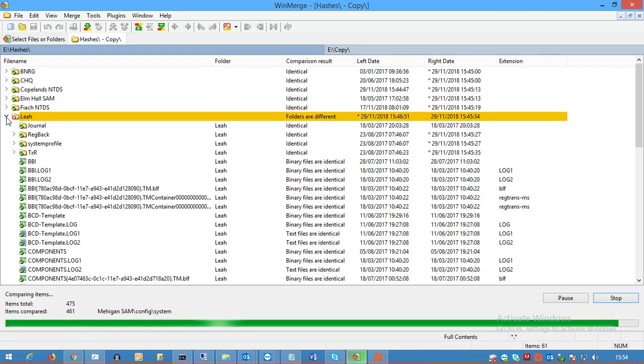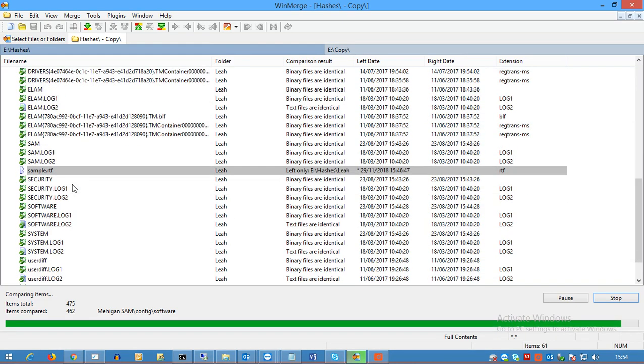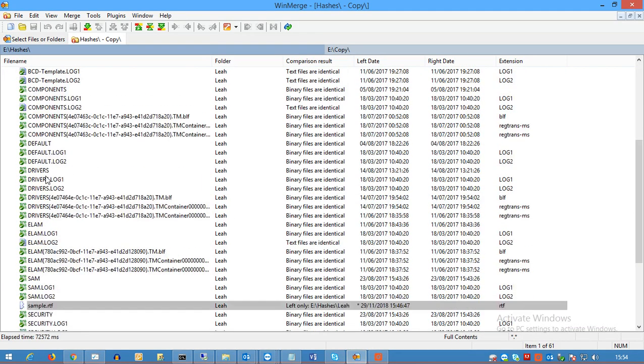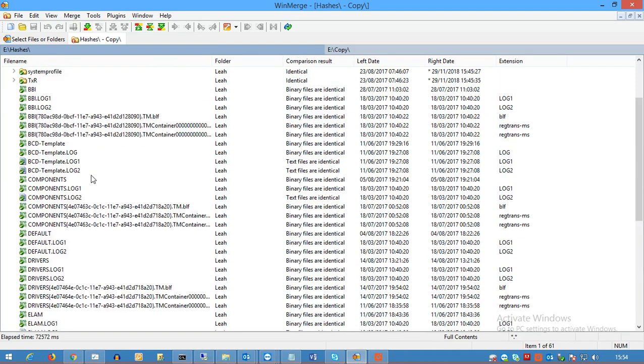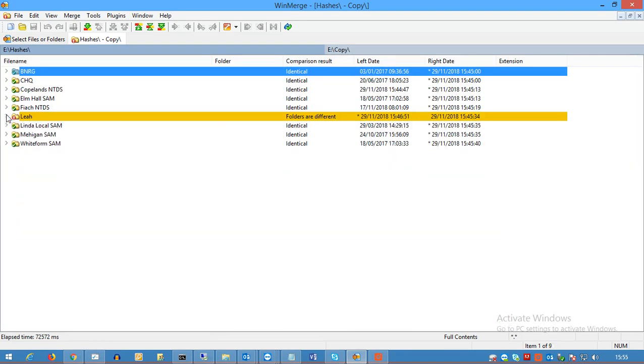So what you can do then is you can click down here, see all those files are all the same, but the one file that I changed down here is marked differently and it says it's in the left folder only. And that's how you know those are different. So that's how you compare the files using WinMerge.